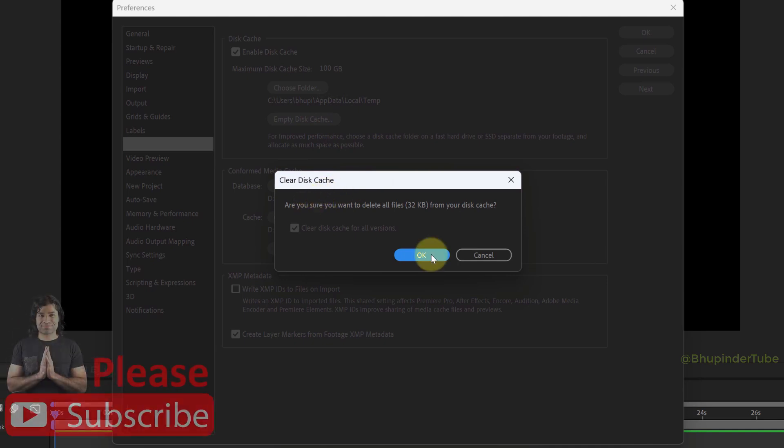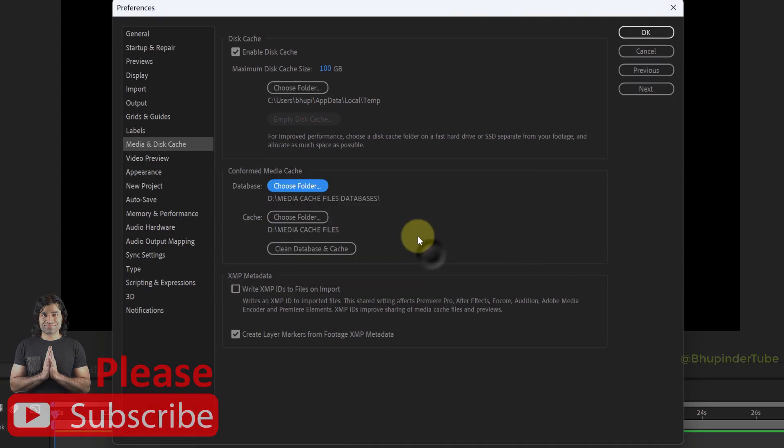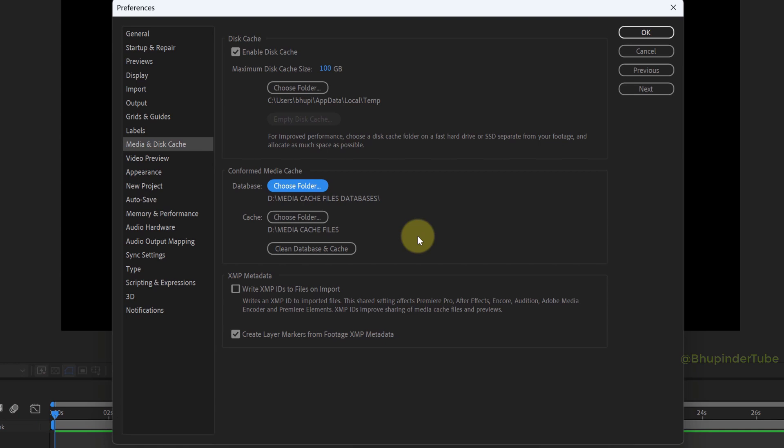Click OK to delete your disk cache and free up some space. Now click OK and we are done.